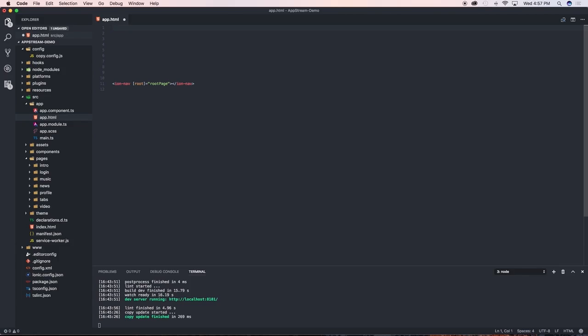So I just want to show you how this works. Within the side menu page we don't need to have an ion-header or an ion-toolbar because you won't be navigating to anything needing those buttons or that header or that toolbar.